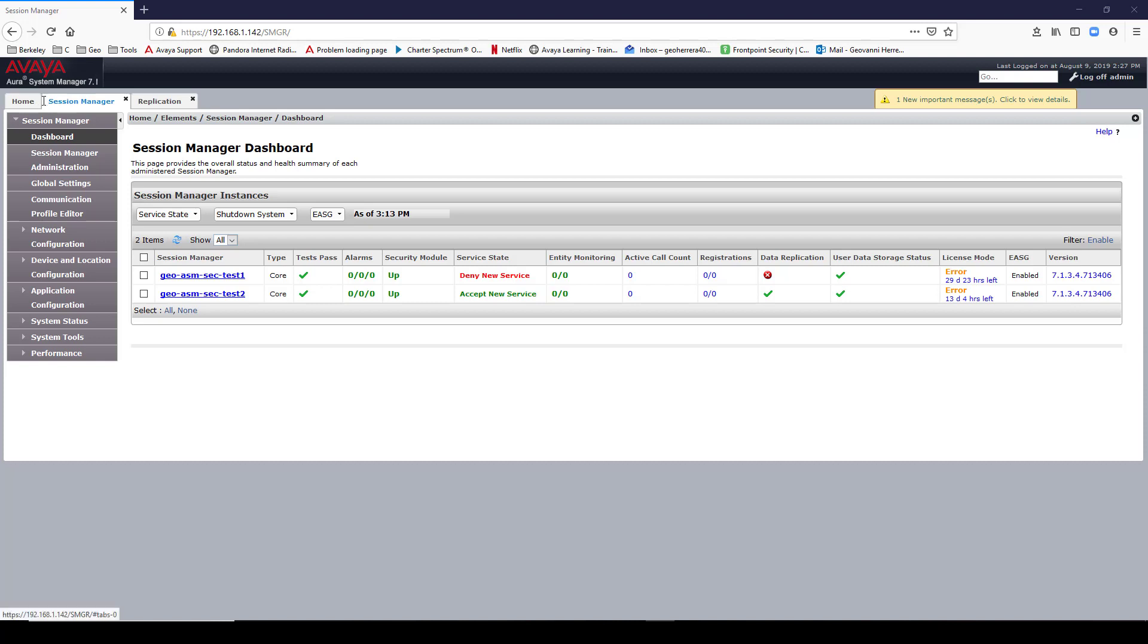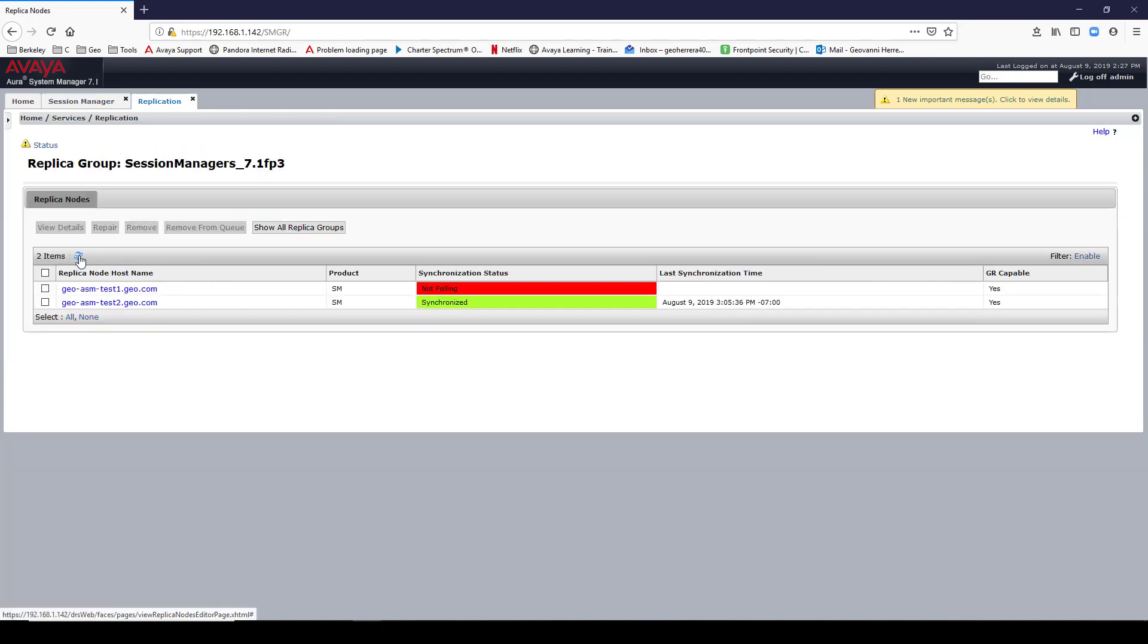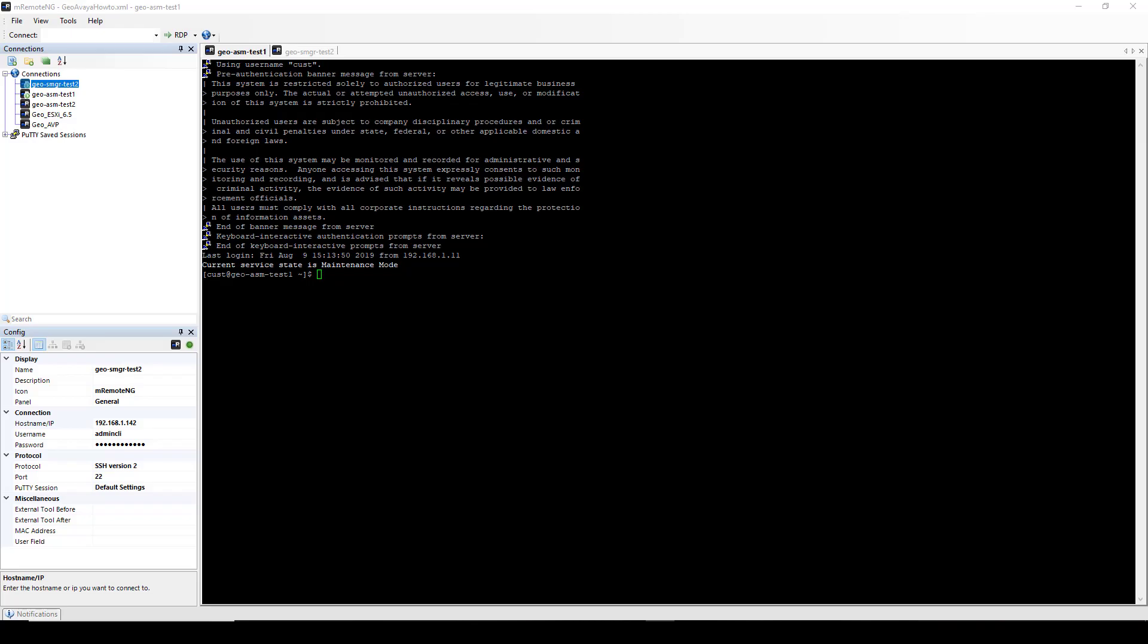Let me check the replication status. My replication is still stating that it's not polling. So I'm going to log into my Session Manager via CLI.